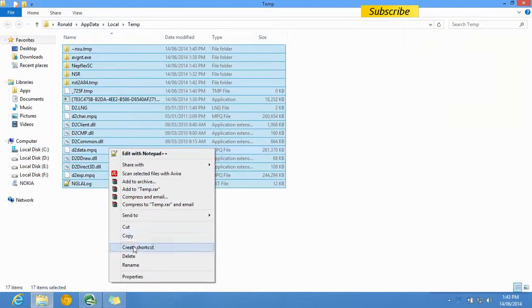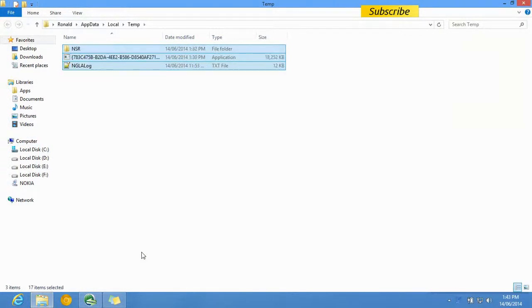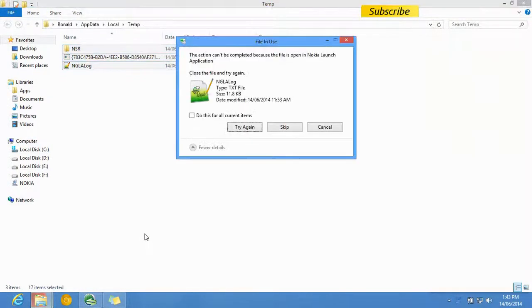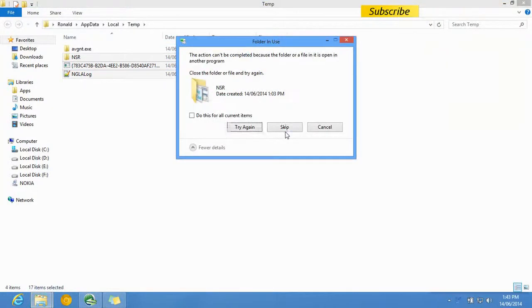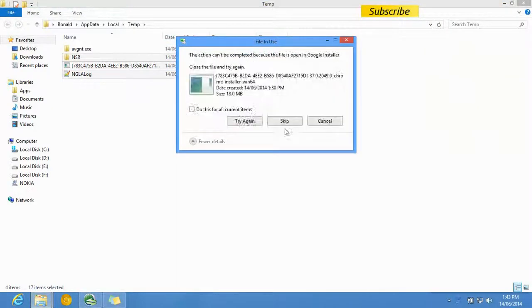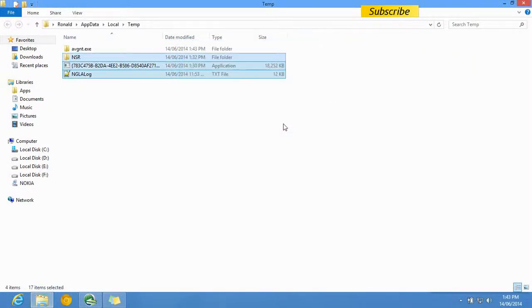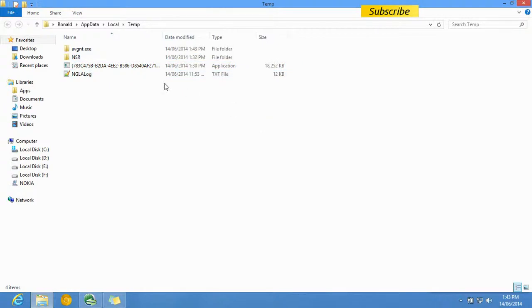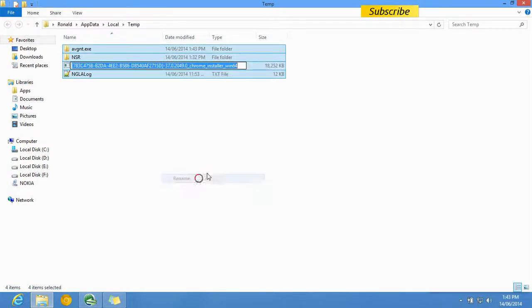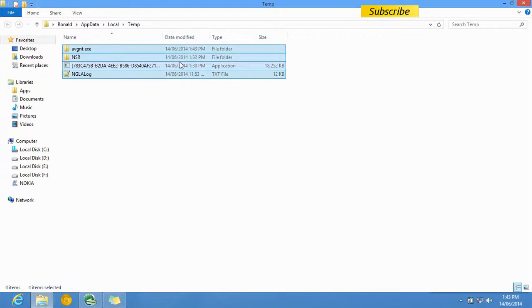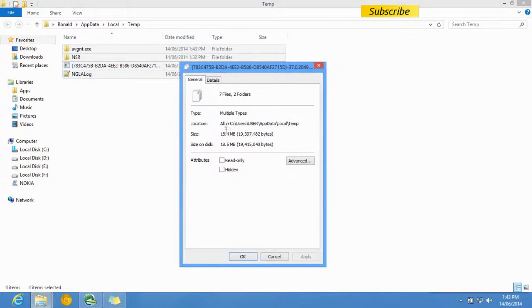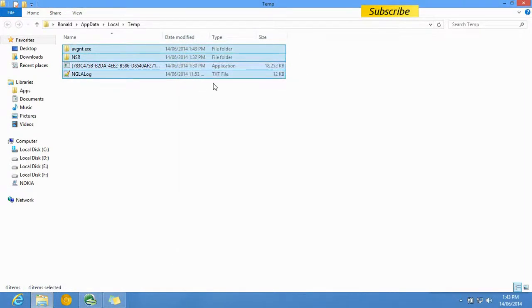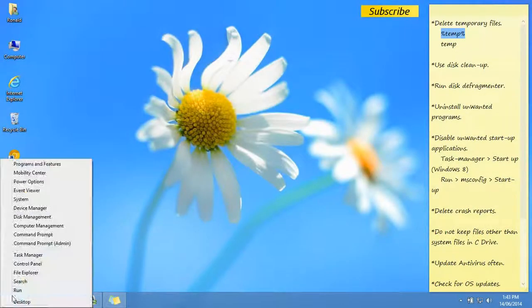These files are created during installations, and you can delete them. You can skip those undeletable files because they're being used right now. Those files only take up minimal space anyway. Let's close that.